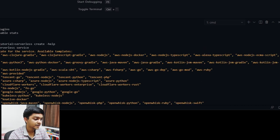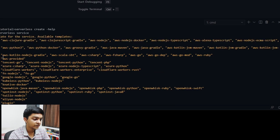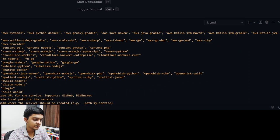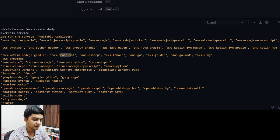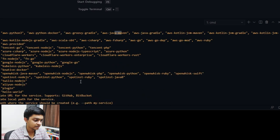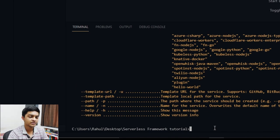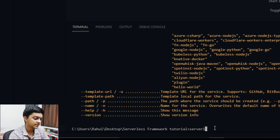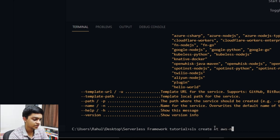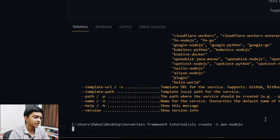What you need to define is 'serverless create' with the '--template' or '-t' flag. As you can see, there are various template options for different runtimes: Kotlin, Scala, Java, Go, Python, and many more. For our case, we'll stick with Node.js. So the command is: 'sls create -t aws-nodejs'.